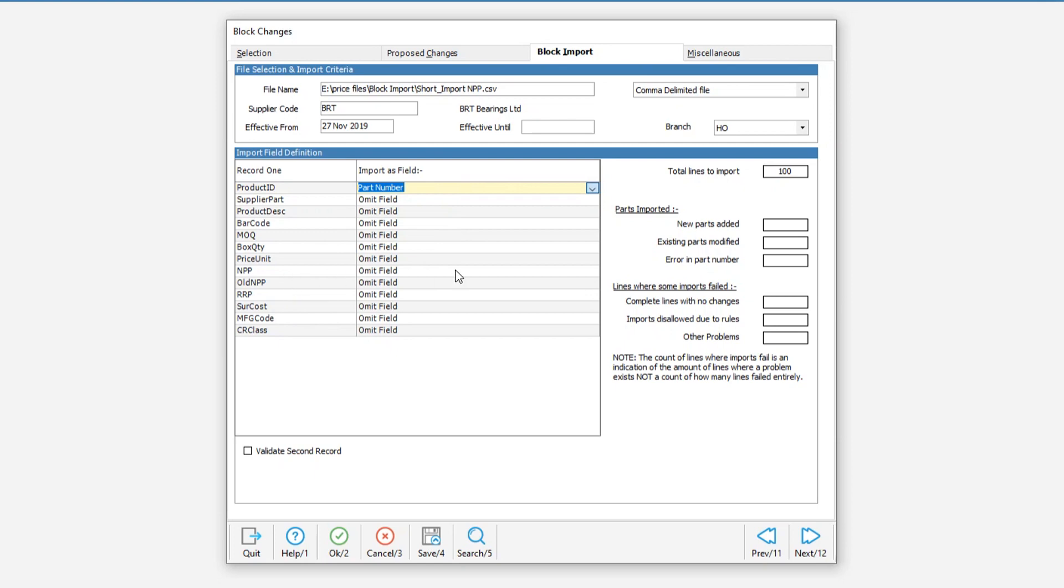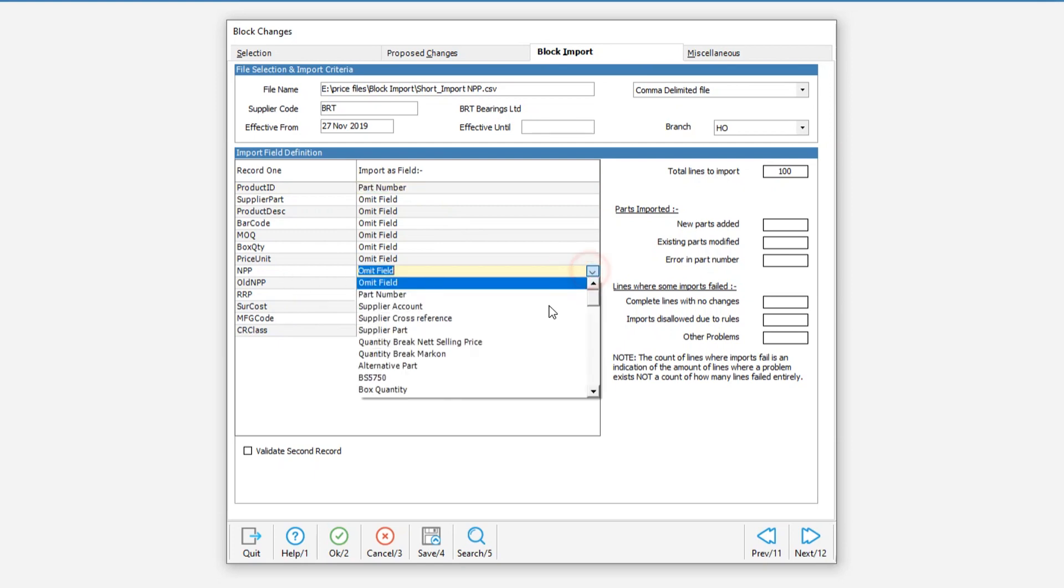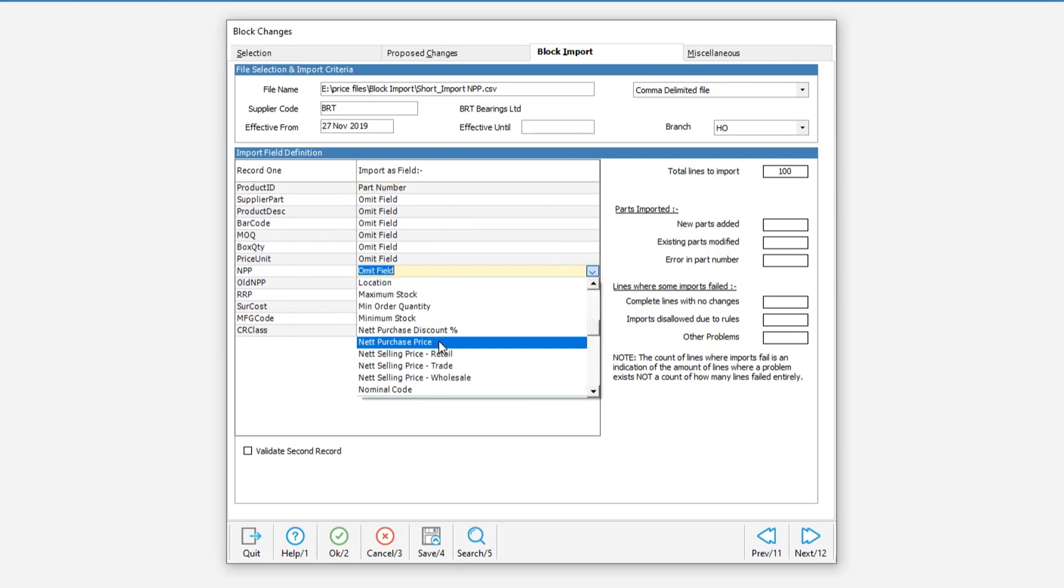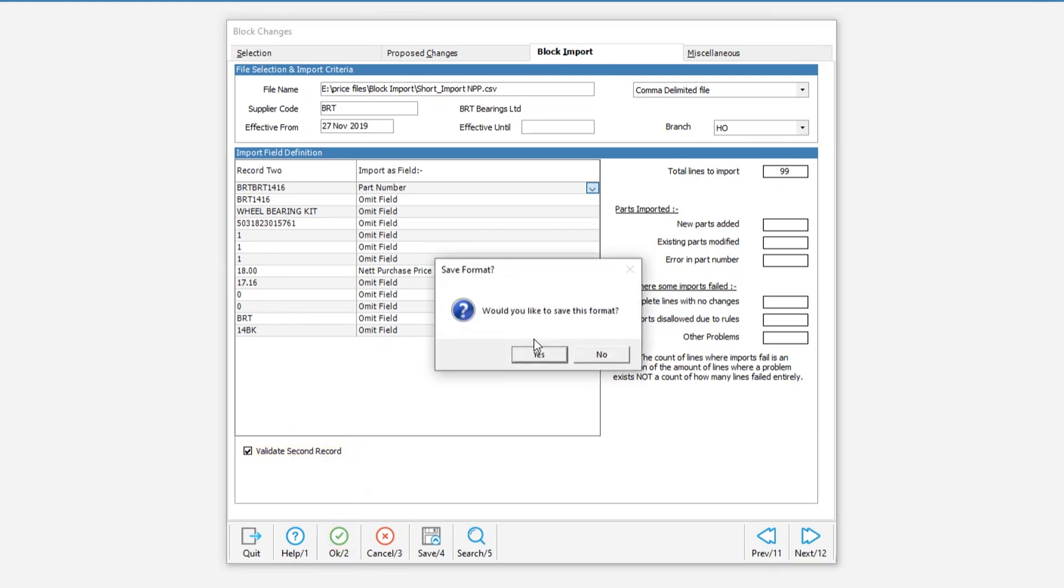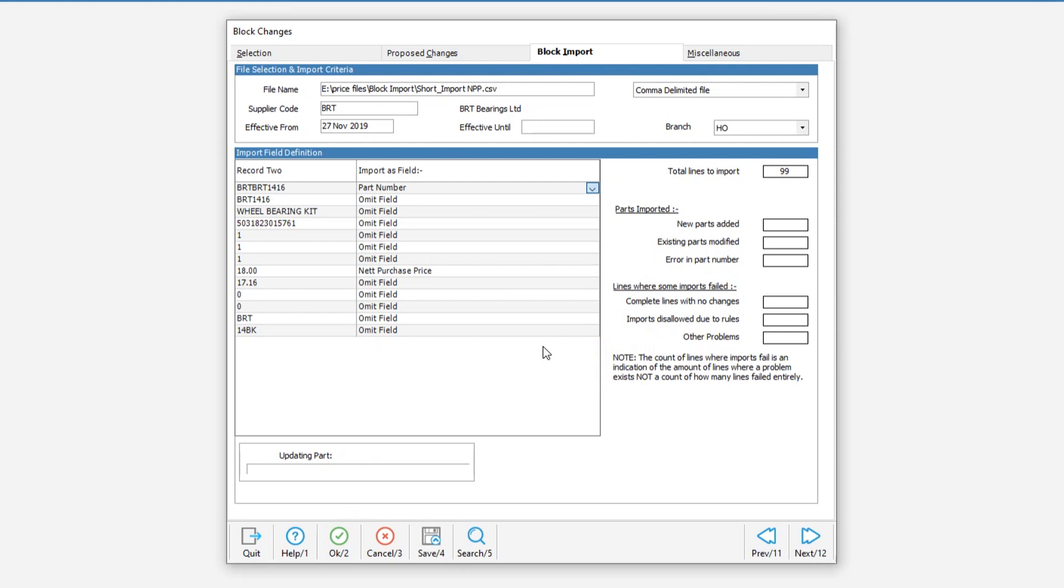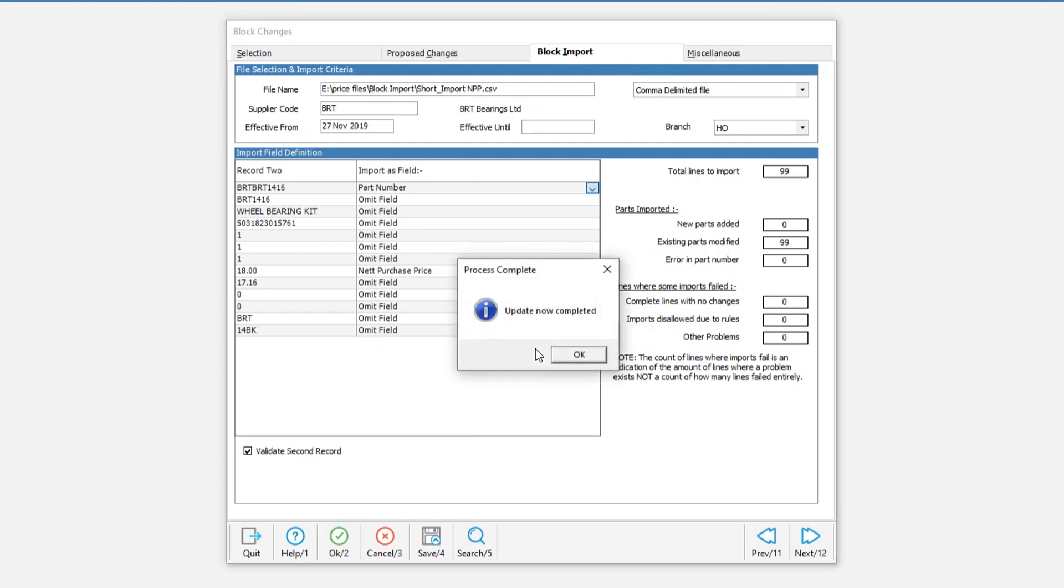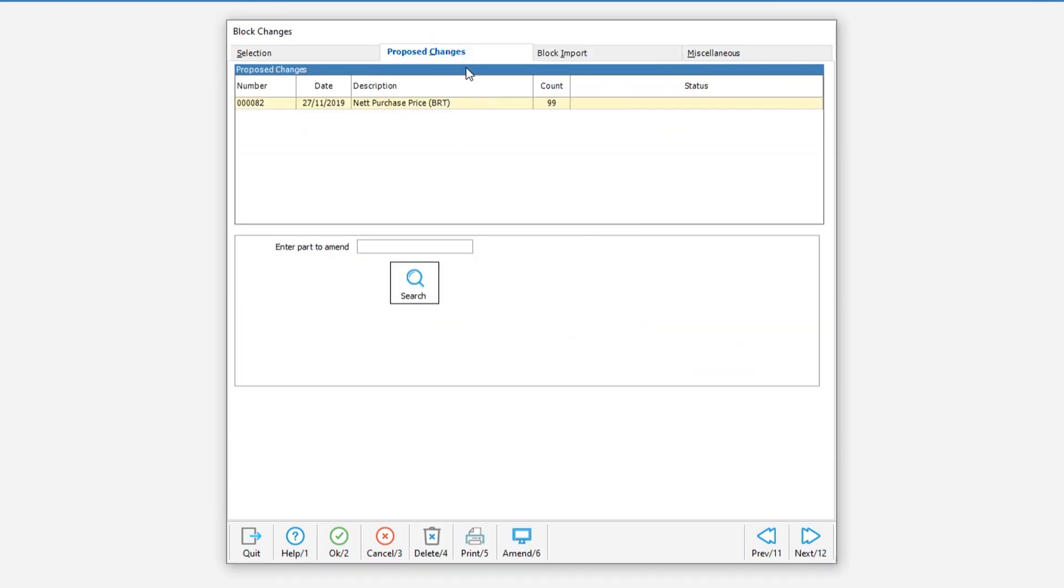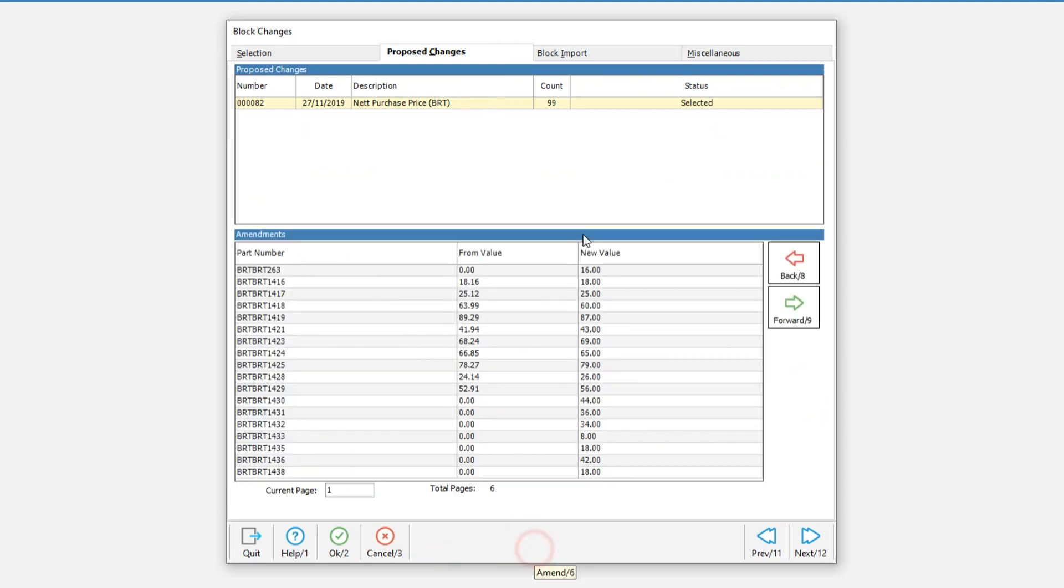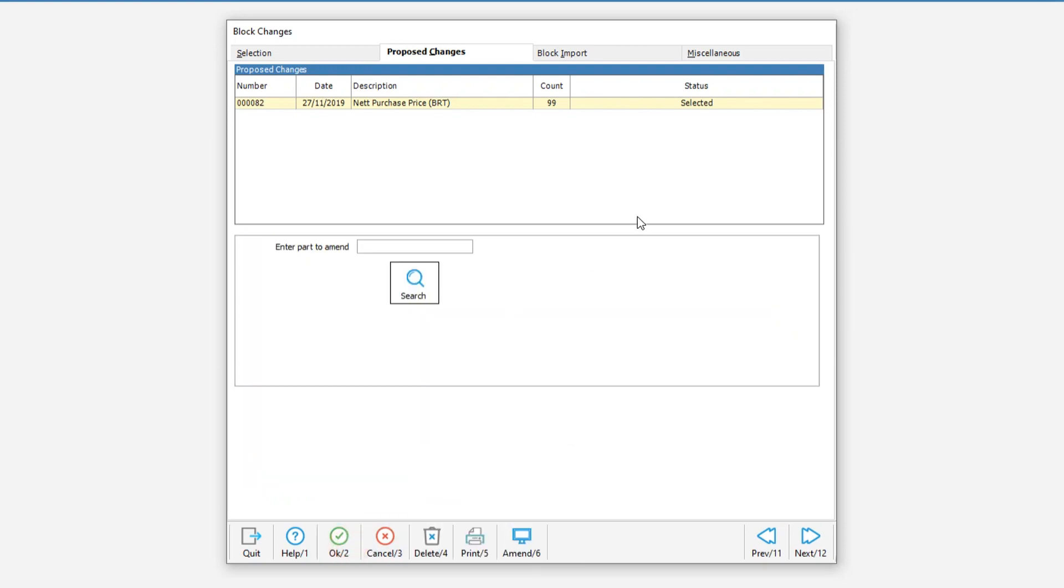Here we will only have to select two fields, the part number and the net purchase price field. Once you have allocated the correct fields tick the validate second record box and hit OK to start the import. Once the import is complete we can do a quick check in proposed changes using the amend button again before finalizing the data update. Once you are happy with the proposed changes then go ahead and authorize the data update.